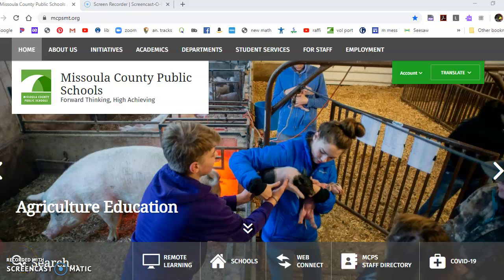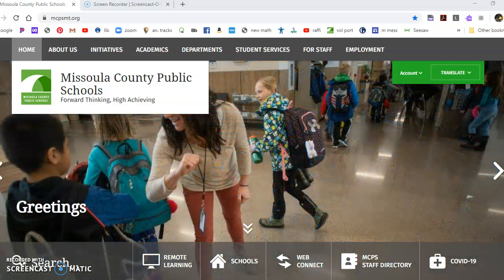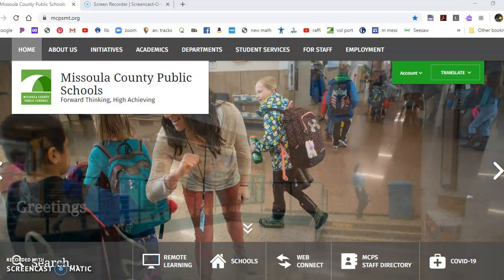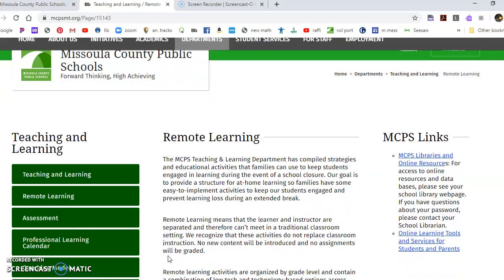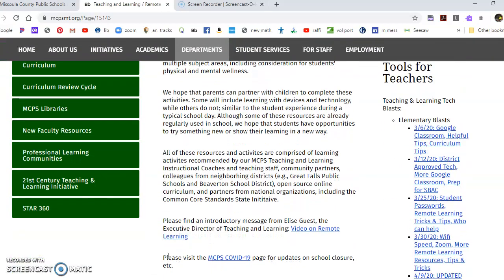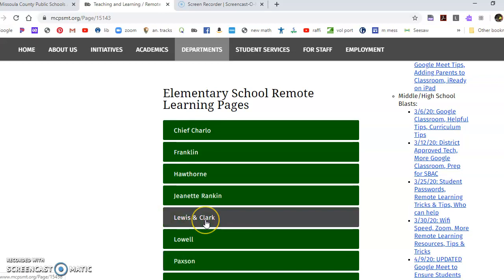Hi everybody. I just want to make sure everybody's got access to our remote learning page, Kindergarten Lewis & Clark. Here I am on the homepage for Missoula County Public Schools. I come down and hit the remote learning button, then scroll down until I get to Lewis & Clark.